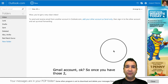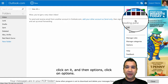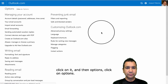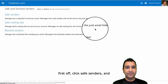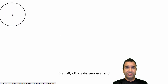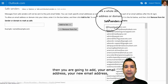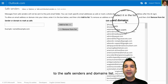So once you have those two, the first thing you want to do is go to the gear icon, click on it, and then click on Options. Click on Save Unblocked Senders. First, click Safe Senders. And you're going to add your new email address to the Safe Senders and Domains list.